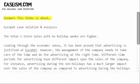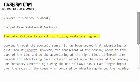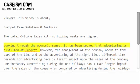This video is about the Europet case solution and analysis. The total C store sales with no holiday weeks are higher. Looking through the economic sense, it has been proved that advertising is justified at Europet.